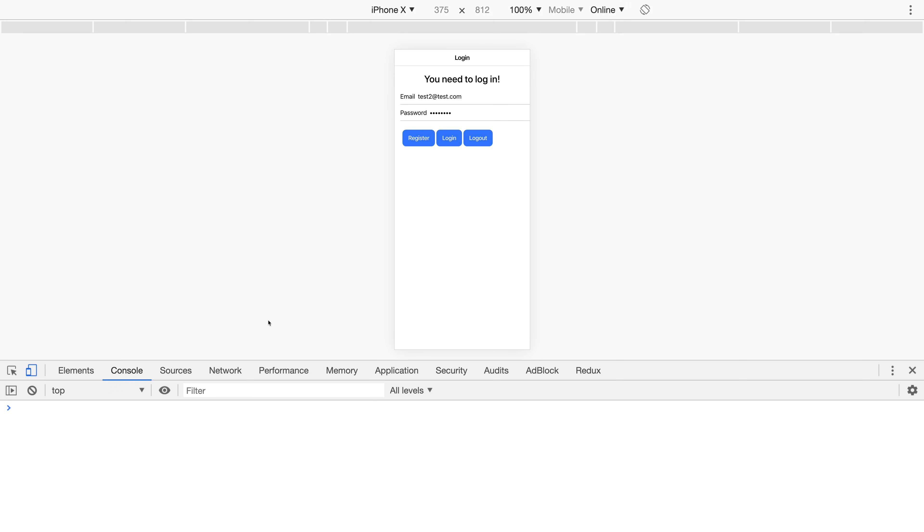Hi there, welcome to this video where we'll be using Ionic 4 and Firebase to integrate email and password authentication.